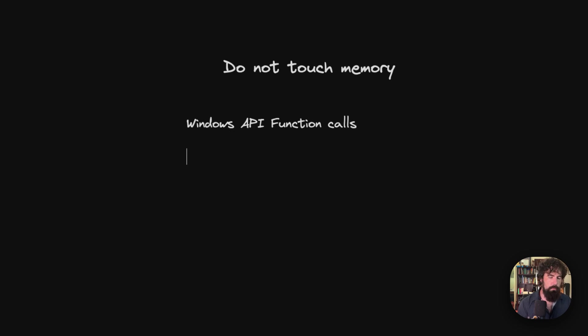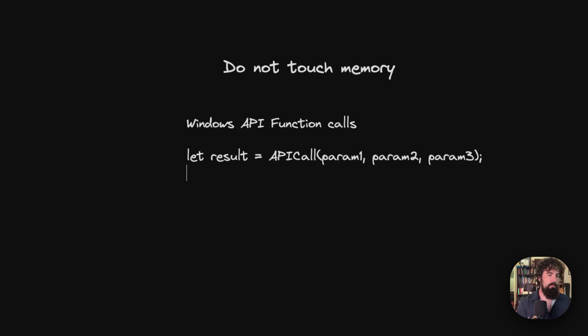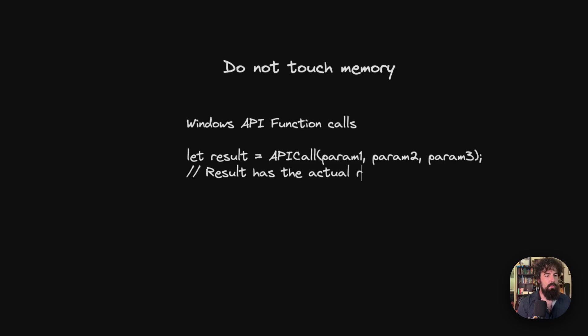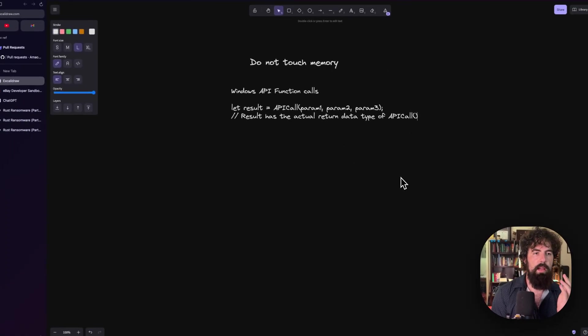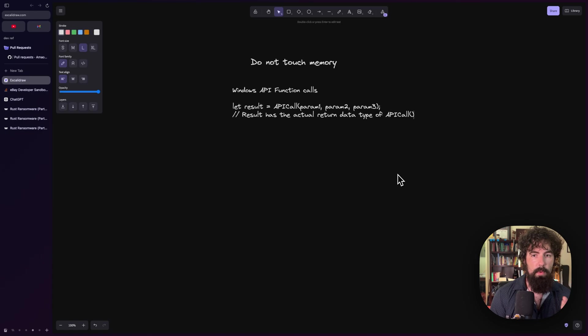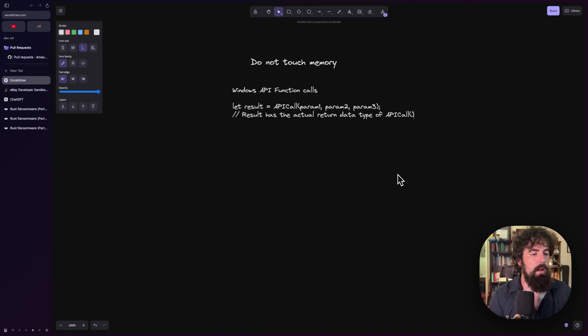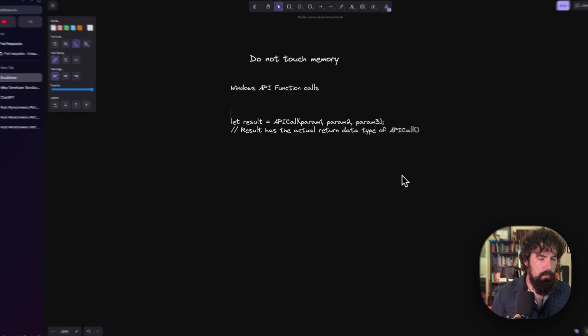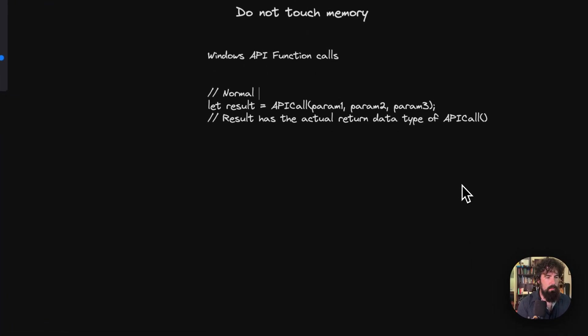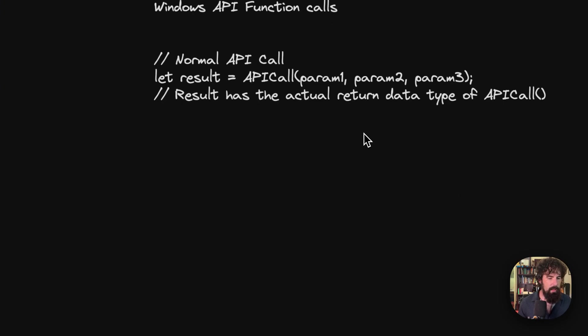We are going to use a function called foo. Now, in a normal programming language or a normal API call, you would do let result equal to API call with param one, param two, param three. And result has the actual return data type of API call. So if you've ever written a bit of code in your life that deals with functions, you have seen this. Result, if API call returns an integer, result holds that integer. Now, Rust has a different approach. They've got enums and things like that you can use to wrap things and have error handling. But this is pseudocode. We're just going to talk about things from a high level. That is a normal API call.